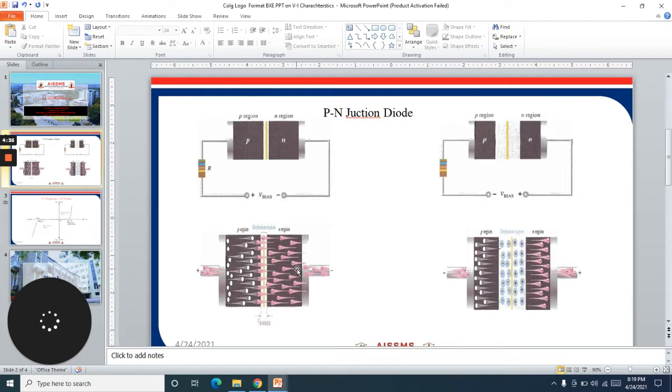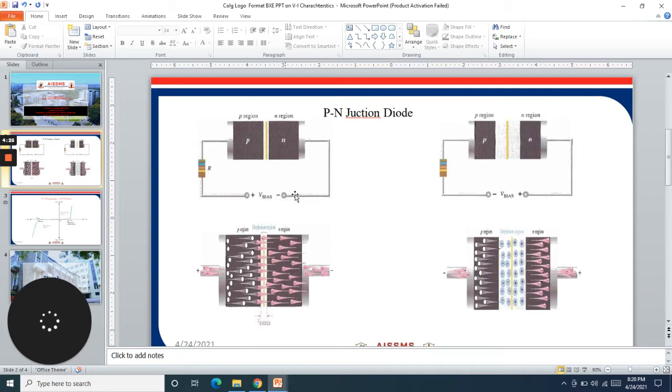Before going towards the working we should know the biasing of the diode. When the anode terminal is connected to the positive terminal of the battery and the cathode terminal is connected to the negative terminal of the battery, the biasing is known as forward bias and we get current in the forward bias PN junction diode.